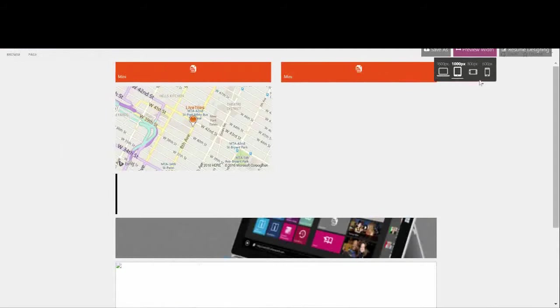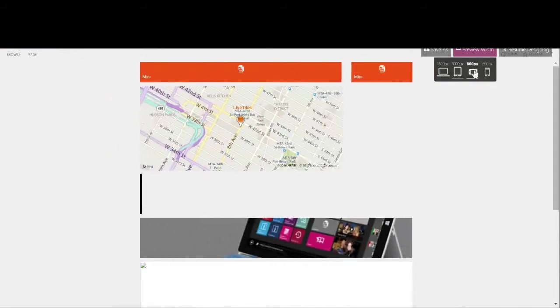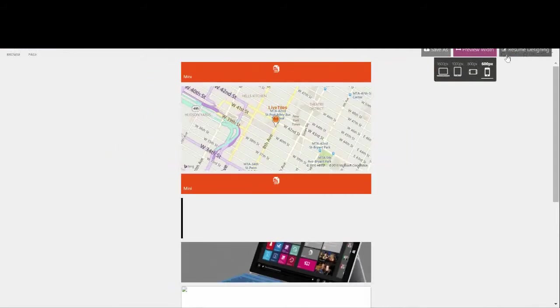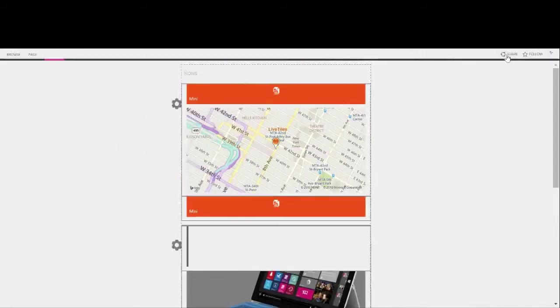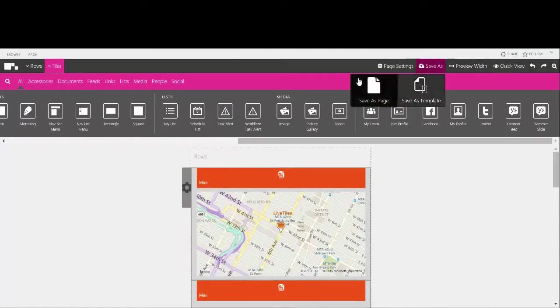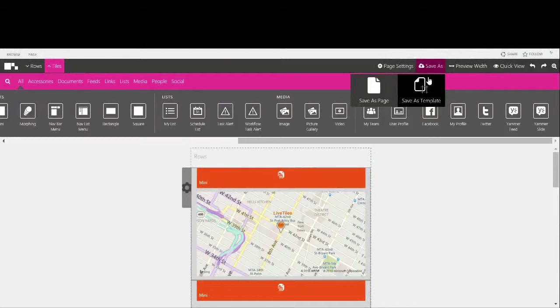Once your page is ready head up to save as where you can choose to save the design as a template or a page. A template is a design that other people or yourself can continue to use for multiple pages.